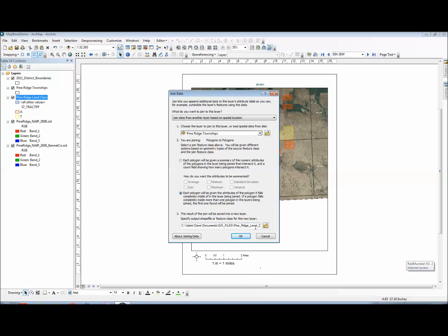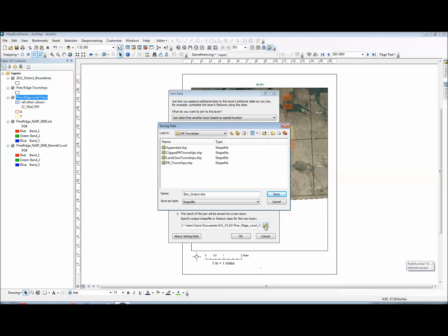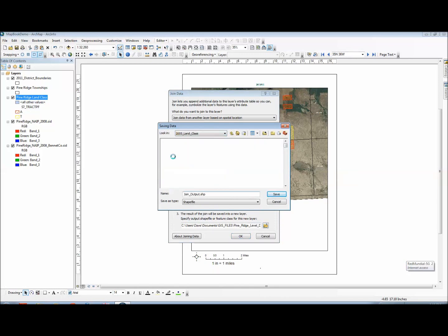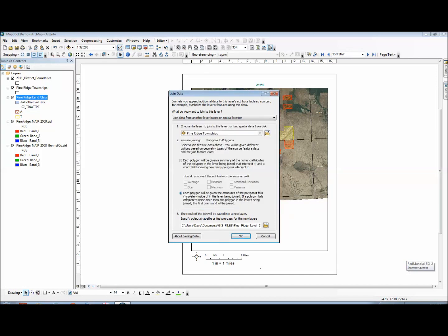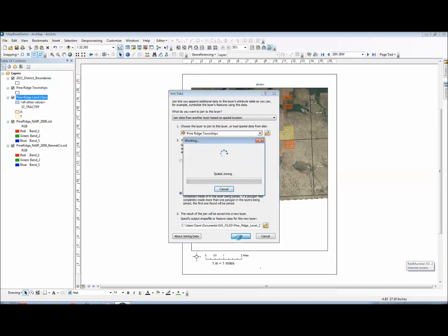Next I want to choose an output location. So I'm going to just add this to the land class folder I have. I'm going to call this join land class and township just to make it clear. And then you hit export.